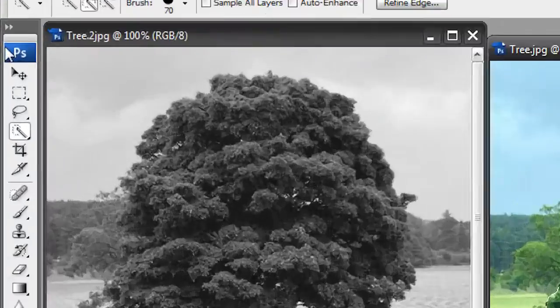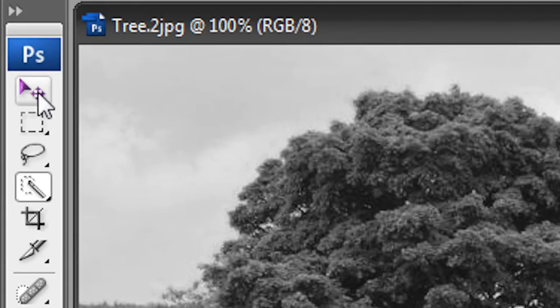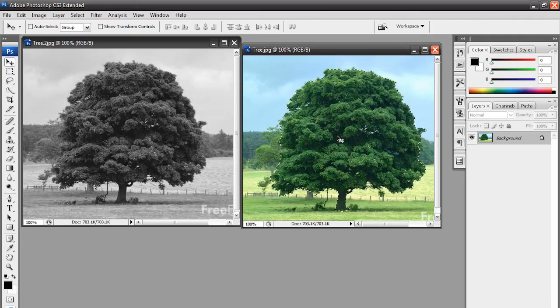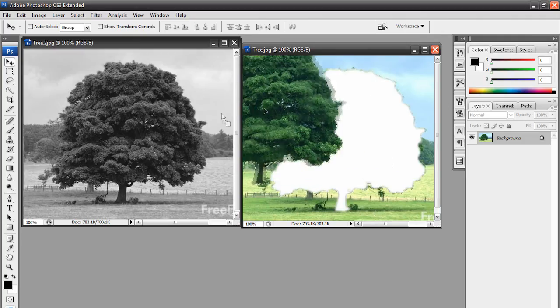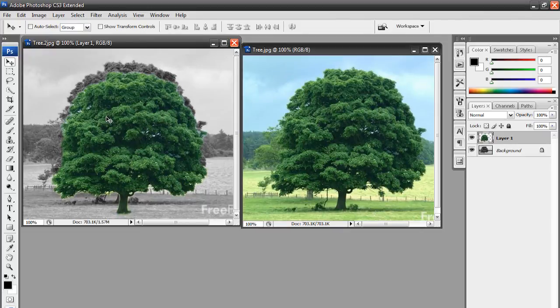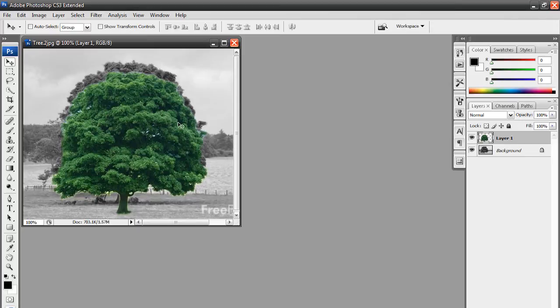So, I'm going to go to my Move tool over here. If you hit V on your keyboard, you can get right there. Now, all you got to do is click and drag the colored tree on top of the black and white tree. Now, I'm done with this colored tree, so I can just exit out.